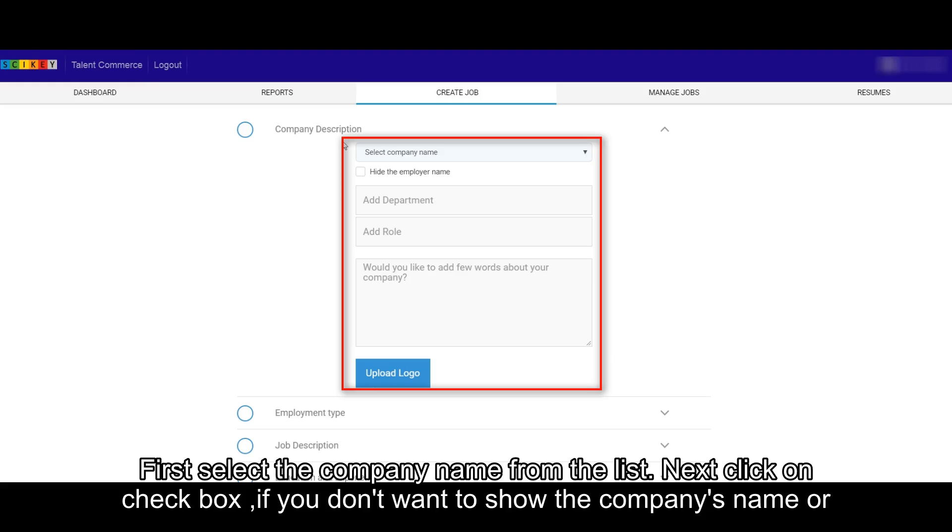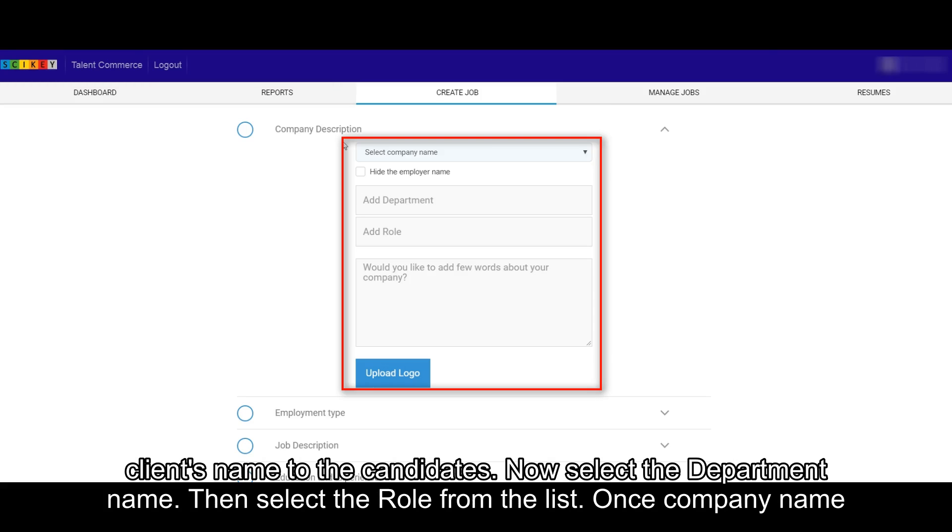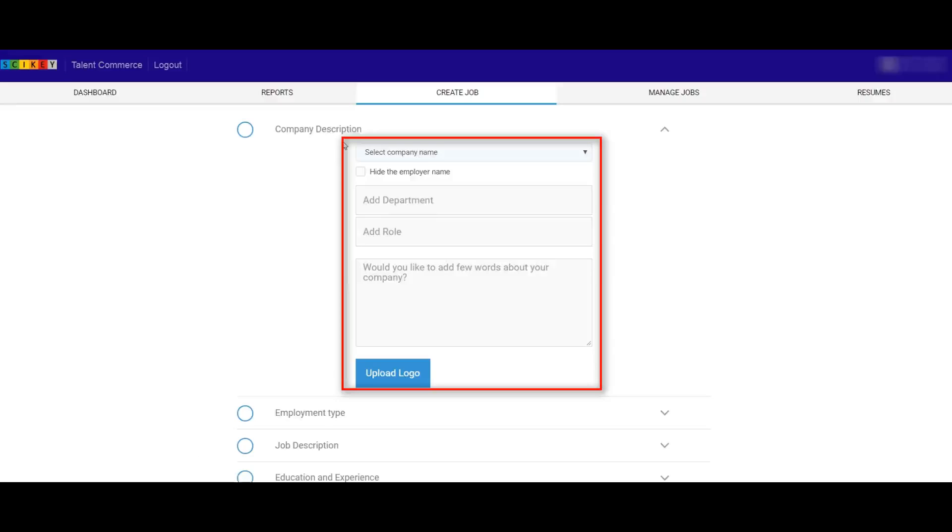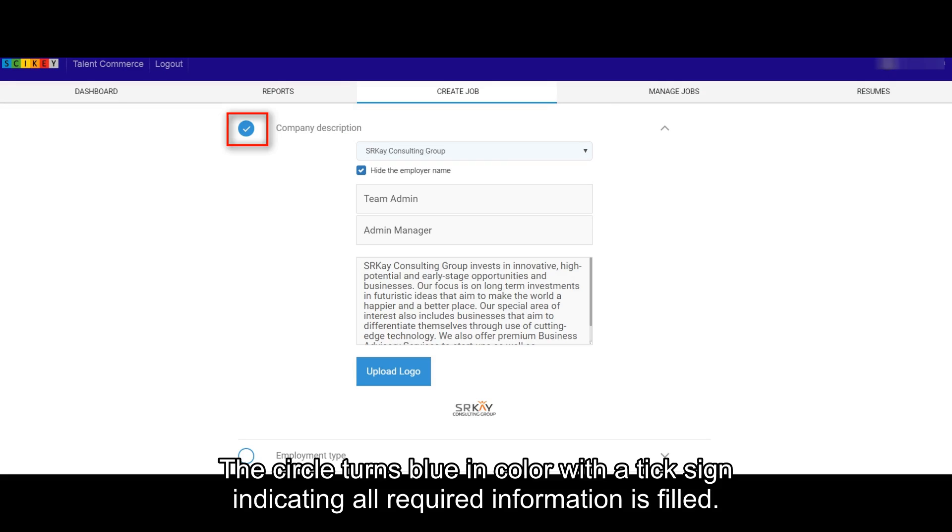Next, click on the checkbox if you don't want to show the company's name or client's name to the candidates. Now select the department name, then select the role from the list. Once Company Name is selected, Company Description will be auto-populated. The circle turns blue in color with a tick sign indicating all required information is filled.